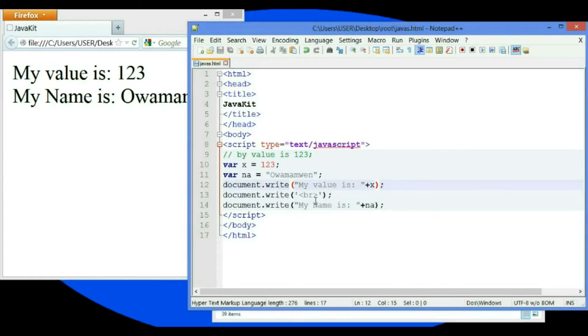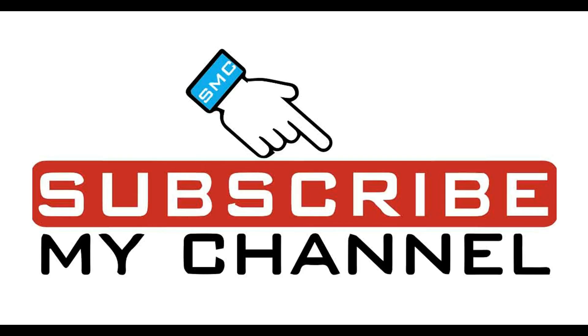See you in the next video. Thank you for understanding how to work with moving to the next line using the break tag. Please subscribe to our YouTube channel.